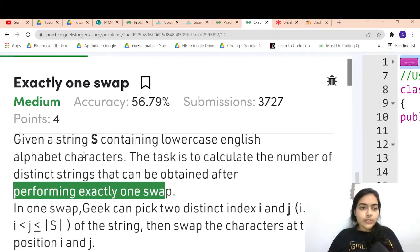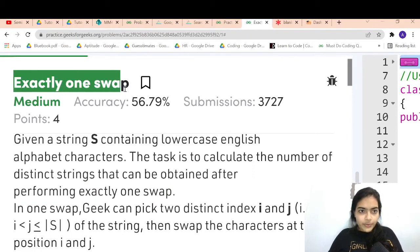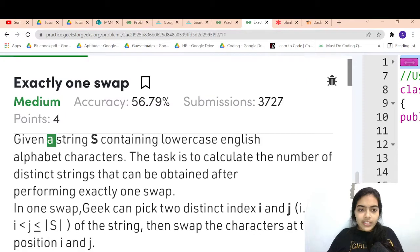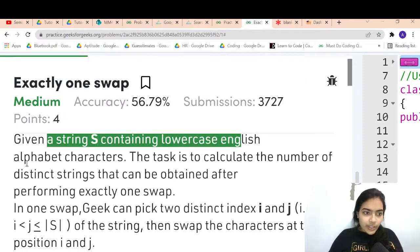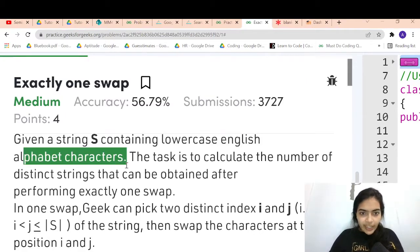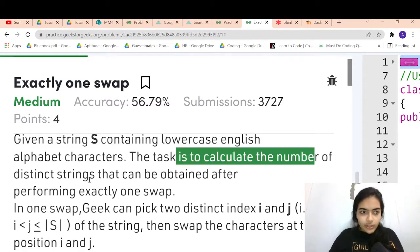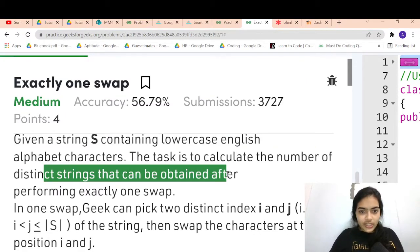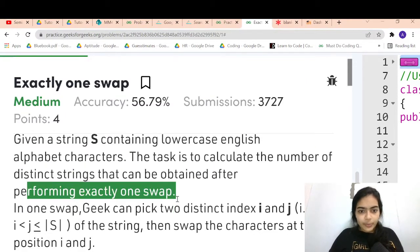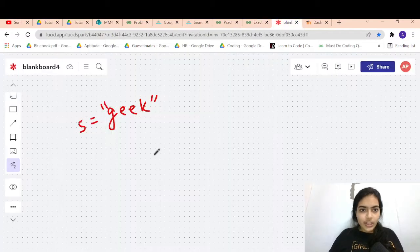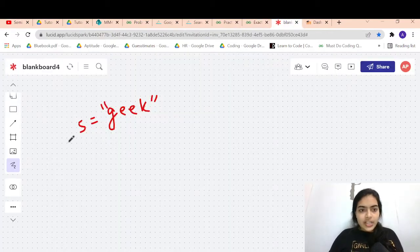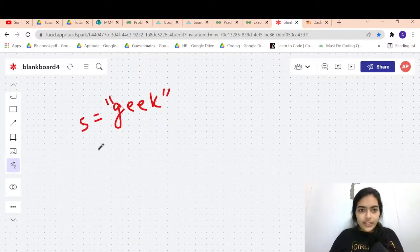Hello guys, welcome to another video in the series of coding. Today we're going to solve the problem called 'Exactly One Swap'. Given a string S containing lowercase English alphabet characters, you have to calculate the number of distinct strings that can be obtained after performing exactly one swap.